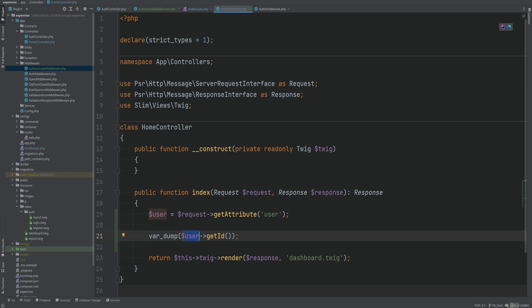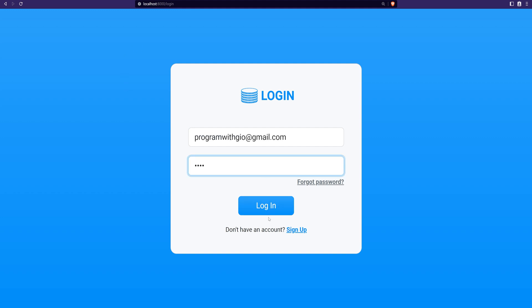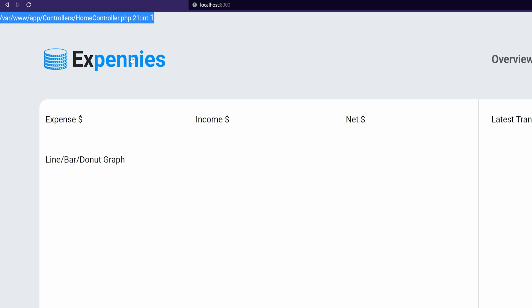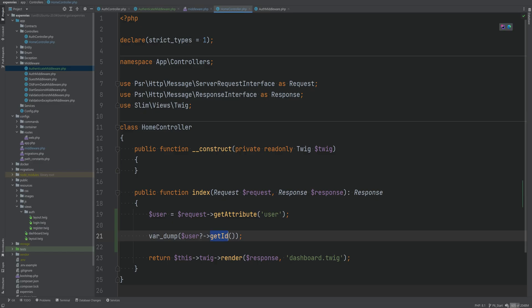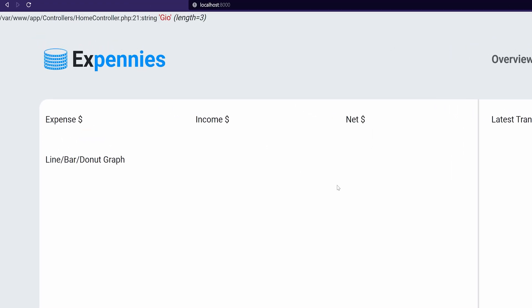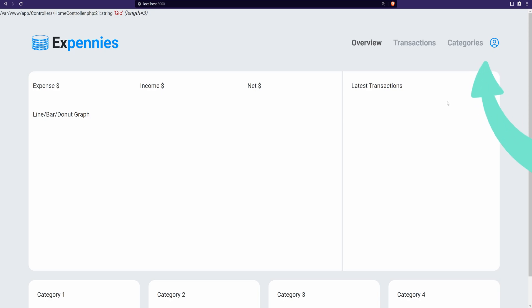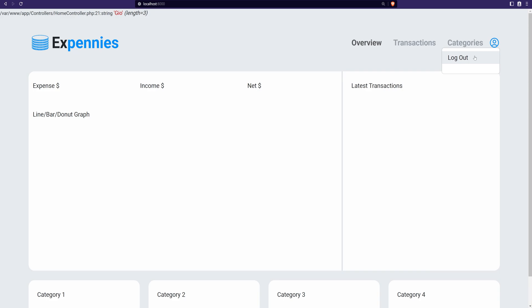This may also return null if the user was not set, so we could use a null safe operator. Let's open the browser, sign in, and sure enough we see the user ID printed. Instead of printing the ID, let's print getName — refresh the page and we're getting the username. Also notice the user icon; clicking it shows the logout action, which we're going to implement by the end of this video.